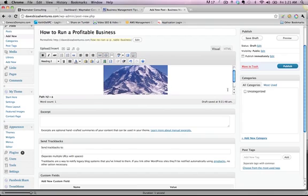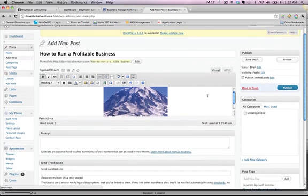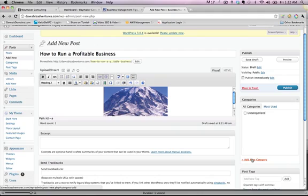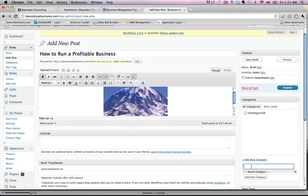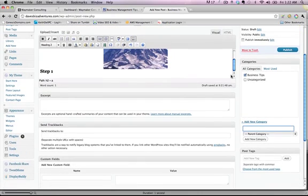So over here is where you select the category that you want your post to belong to. And you can add categories right here. So you don't have to be at the main category menu. Sometimes it's easier to do it this way. I can add a category, say business tips. And that's a new category. I just made it. And this post is going to be part of that category. So I'm going to publish it.